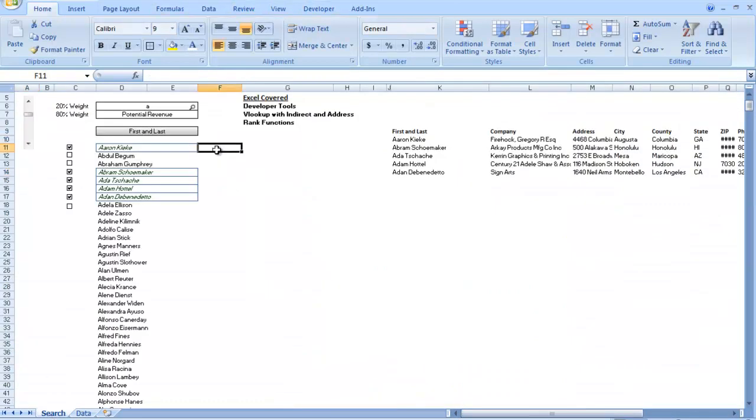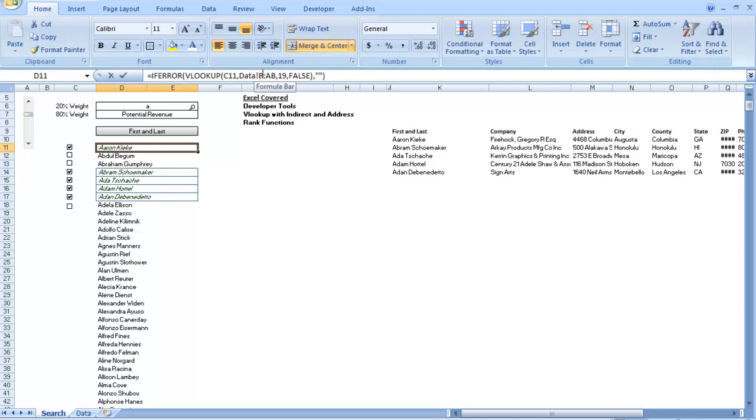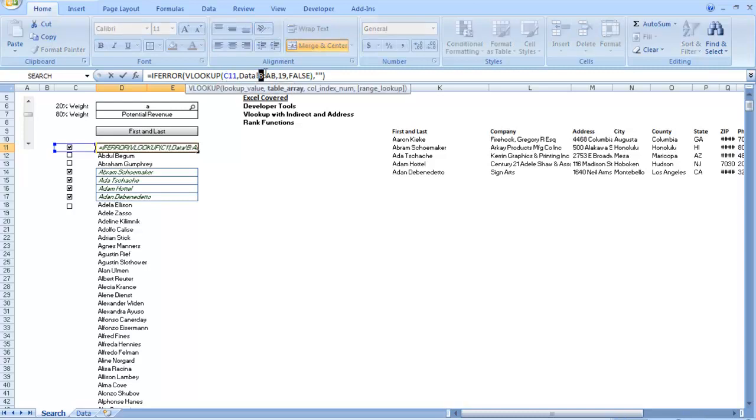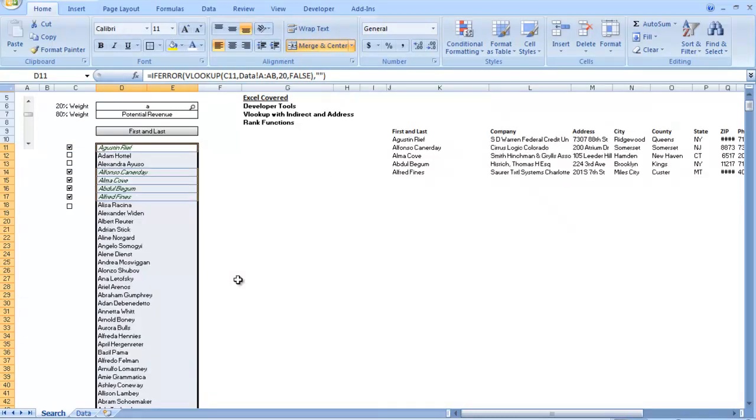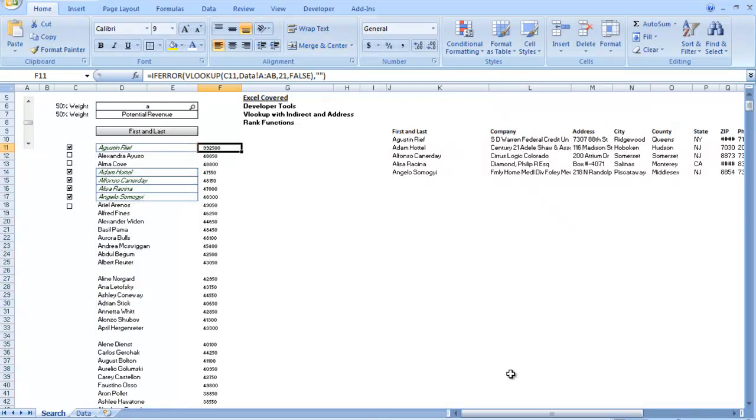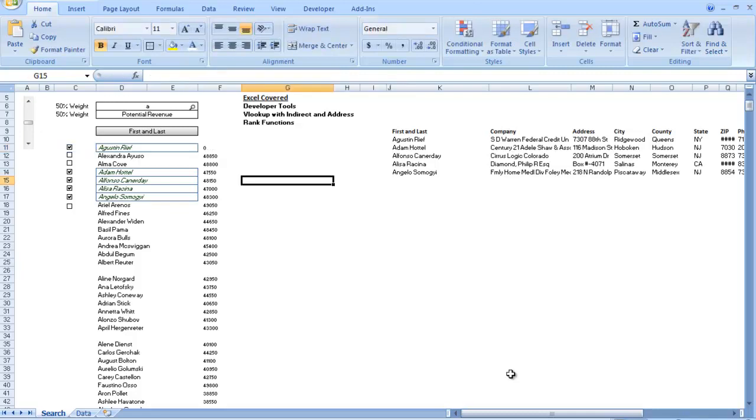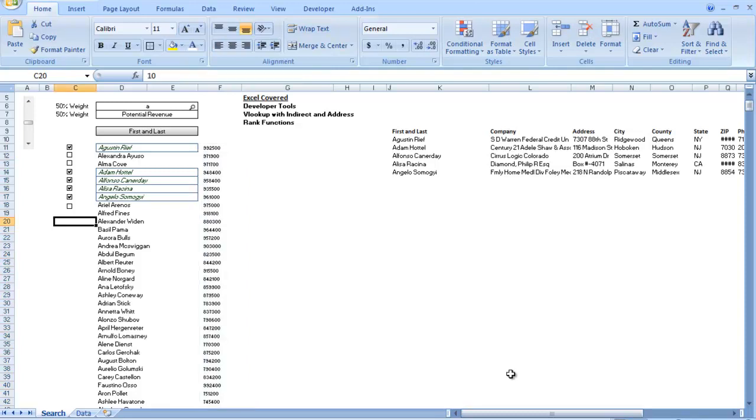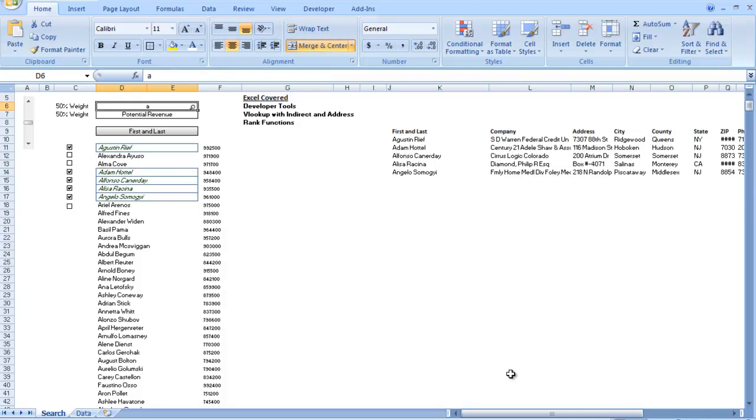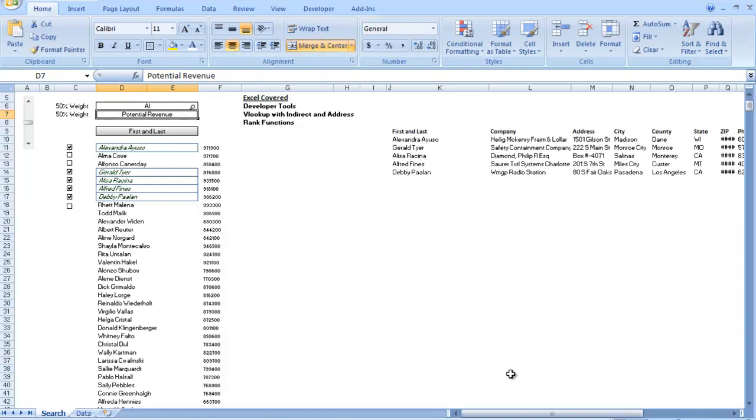And what that's going to do is allow us to change the way this works. So we're going to change this. So C11, we did B through AB. We're going to go A through AB. And instead of going 90, we're going to go 20. We're going to copy that down. Let it load. So we're going to make this copy this VLOOKUP over. Keep everything else the same. And then make this 21. That's going to pull up the revenue. So if you copy that down, the revenue for this person should come up. Okay, so now we are pulling up data that has a 50% weight of the highest potential revenue and a 50% weight of what we pull. So if I type in AL, it still works. Alexander Ouso comes in. Alma Cove comes in. Alfonso comes in.